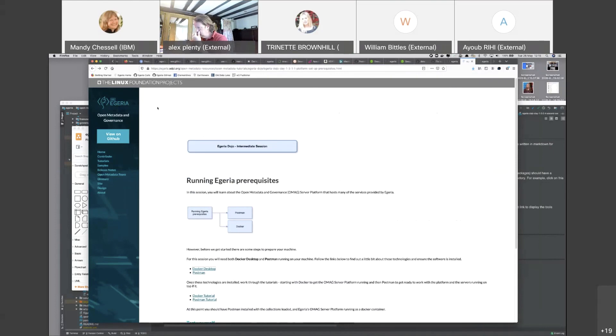Any questions at this stage? Otherwise I will switch to the presentation and we'll talk a little bit about Egeria.